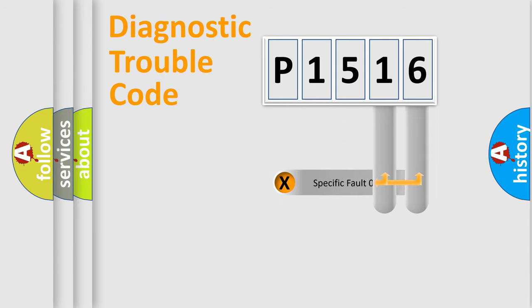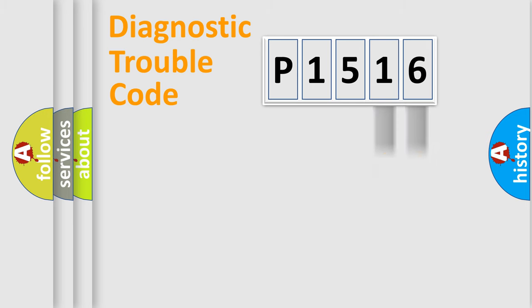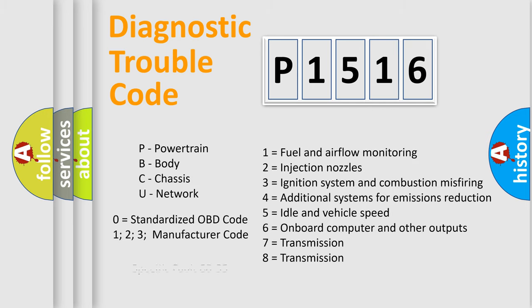Only the last two characters define the specific fault of the group. Let's not forget that such a division is valid only if the second character code is expressed by the number zero.